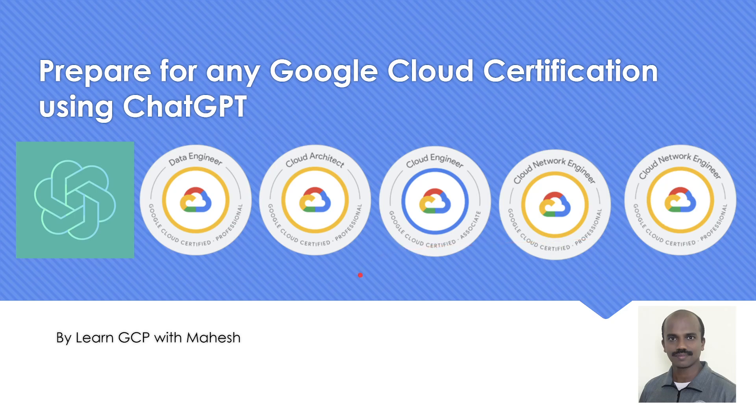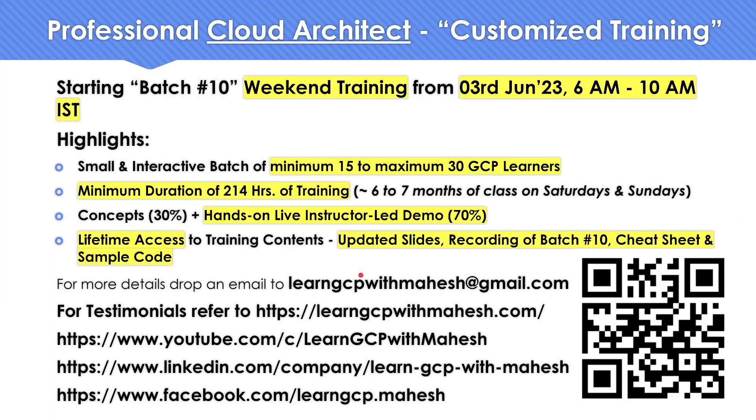So as usual before we get started, a quick shout out. I have already started my batch 10, the customized professional cloud training. From last Saturday, there are few slots remaining. If you are interested, do let me know.